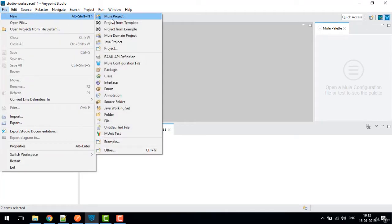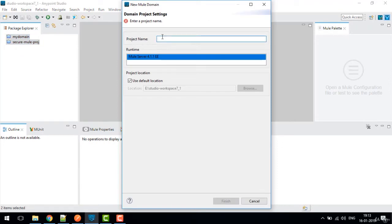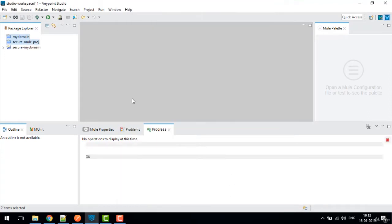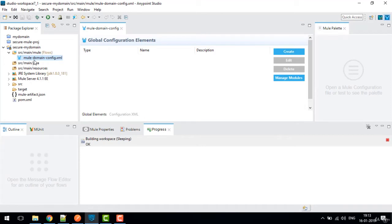I'll click on File > New Domain Project, name it 'secure my domain', and click Finish. This will create one domain project which contains the mule-domain-config.xml file. To implement secure property placeholder, first we need to add the secure property module in this studio.